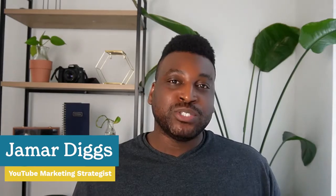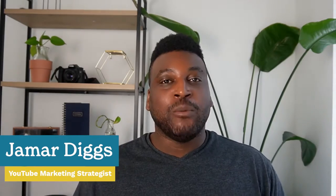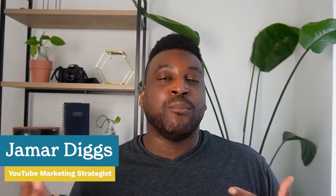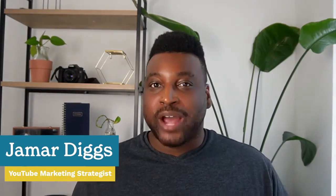If you're new here, my name is Jamara Diggs. I am a YouTube strategist and I help businesses leverage YouTube to create a more low-lift marketing strategy. And in this video, I'm going to get into how I'm currently using Riverside to make my content creation so much easier.